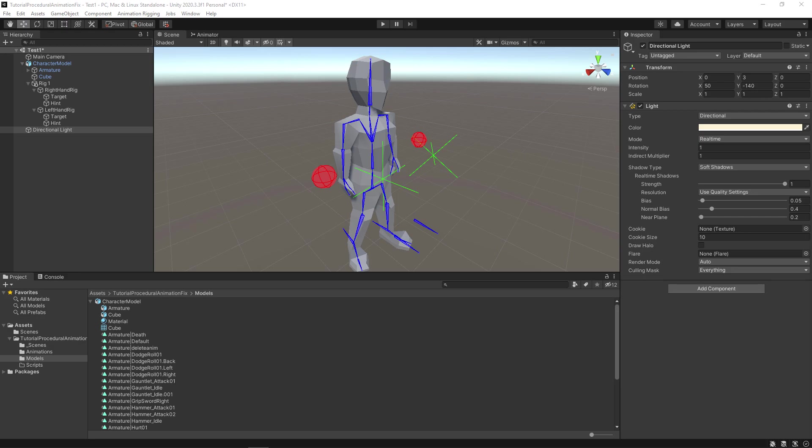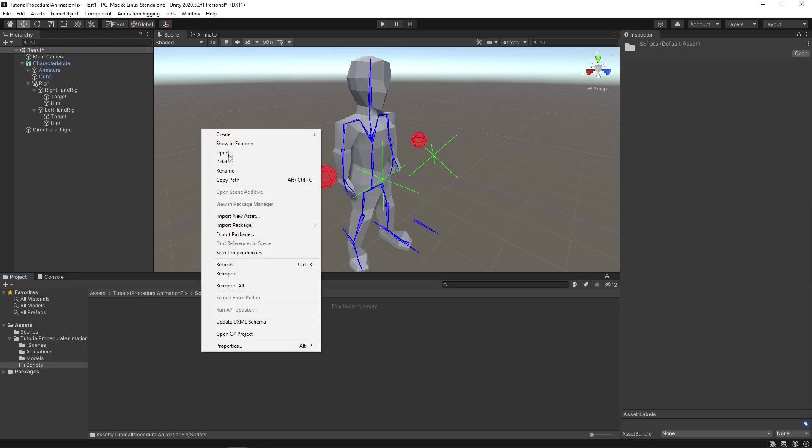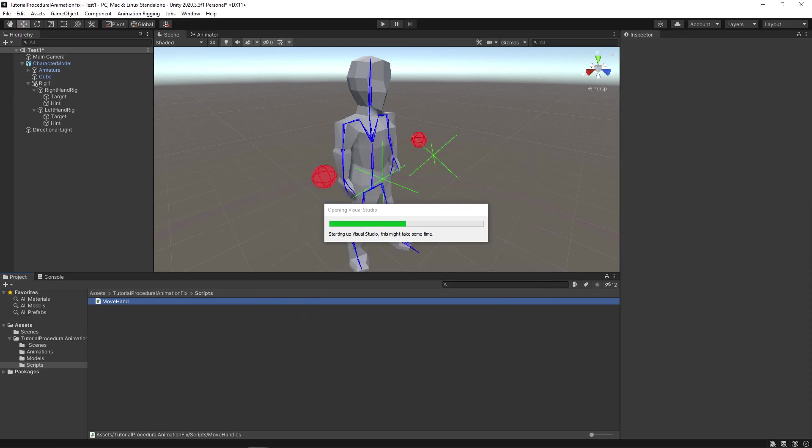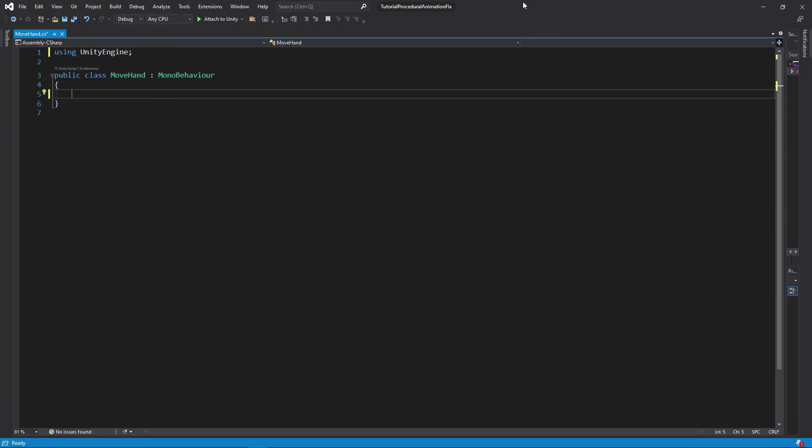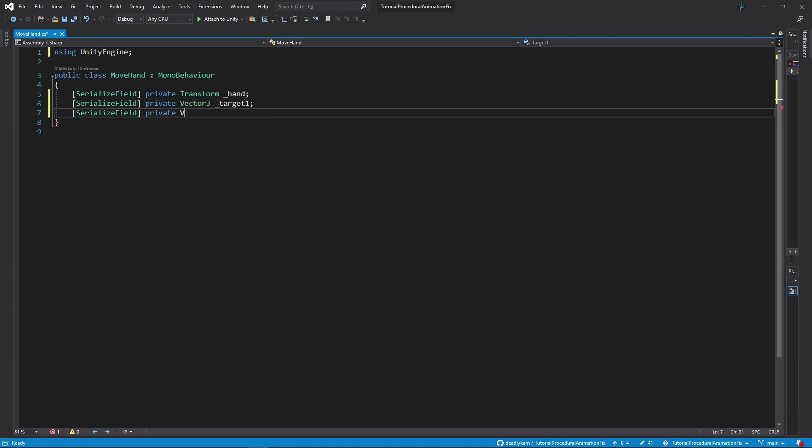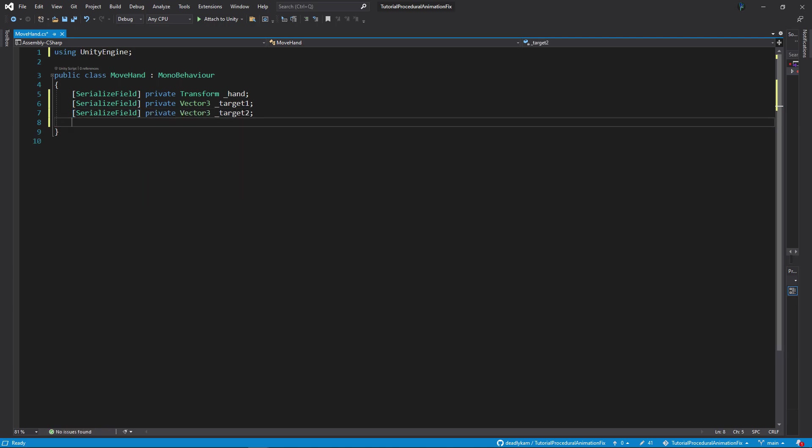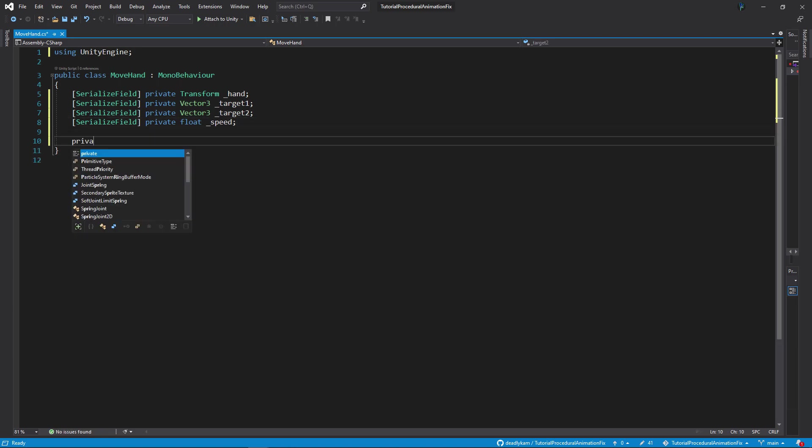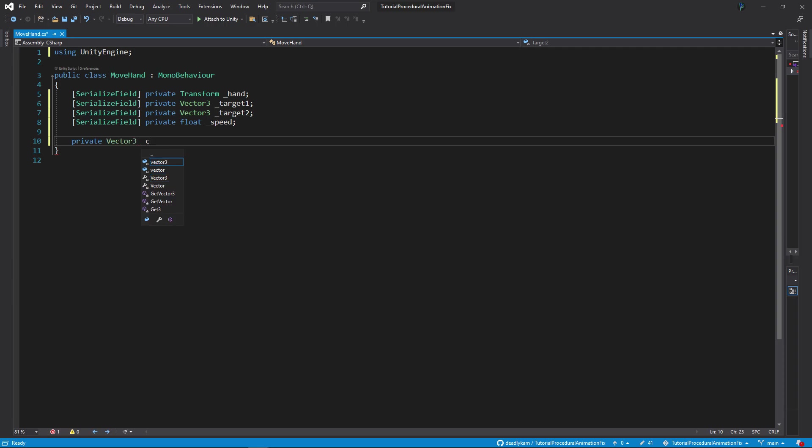Let's create a very simple script to move the hands around. Select the scripts folder. Right click and create a new C sharp script. Call it move hand. Open the script. Create a private transform called underscore hand. This will be the hands target that will be moved. Then create a private vector 3 called underscore target 1. And another one called underscore target 2. These two vectors will be the points where the hand will move towards. Then create a private float called underscore speed which will be the speed of the hand movement.